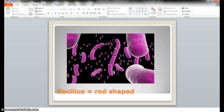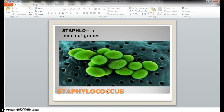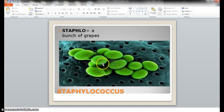So a quick review: our three shapes are rod, twisted or spiraled, and coccus — which is spherical or round.